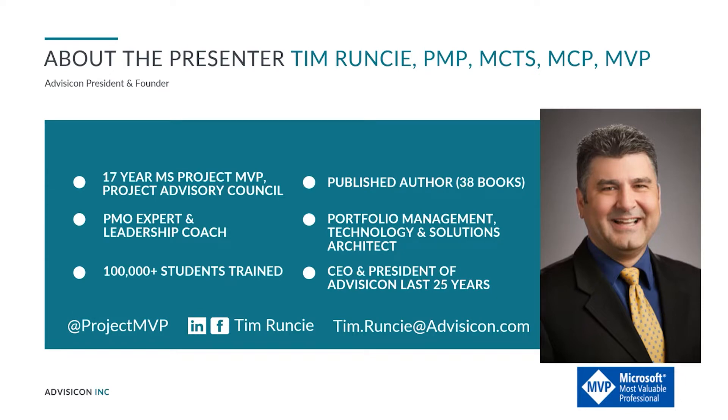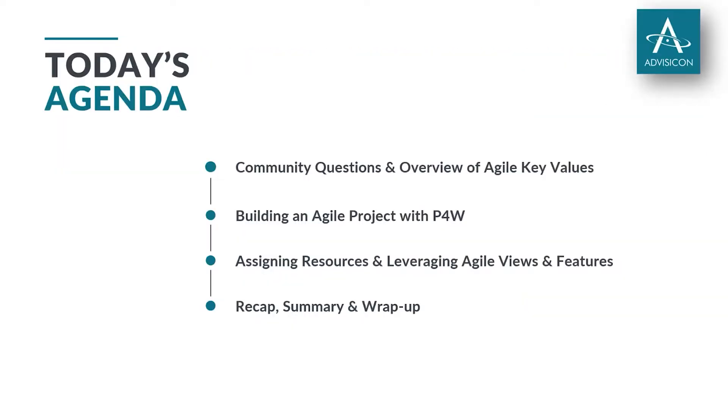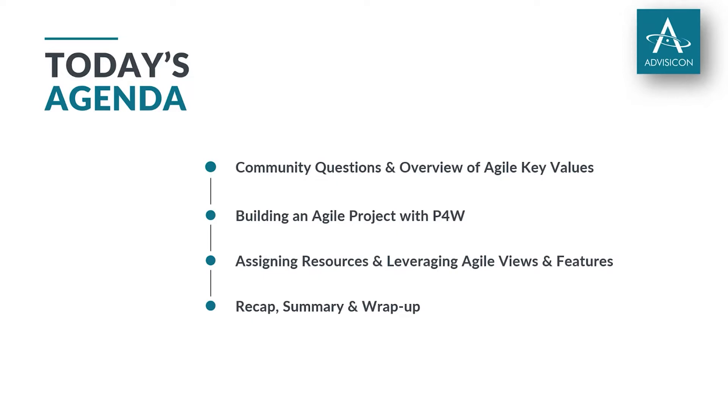My background is CEO and president of AdvisorCon. We've been doing this for a while as well as being a project MVP. I'm very passionate about helping people quickly find the right solution for what they're working on. Today we're going to discuss community questions, agile key values, and then show you some really cool stuff with Project for the Web.